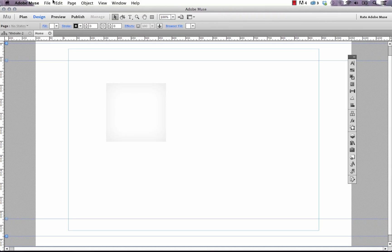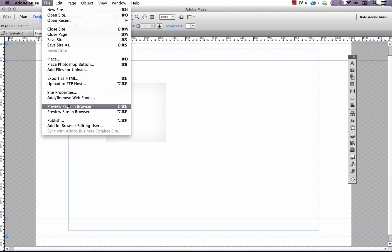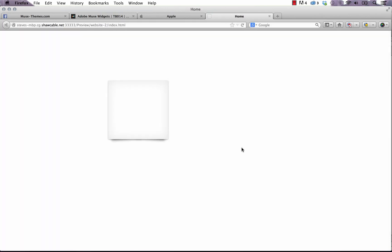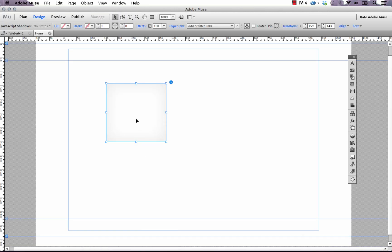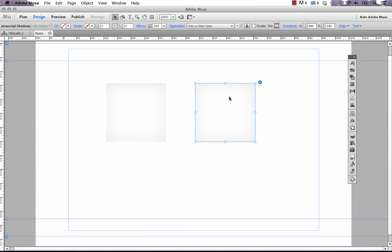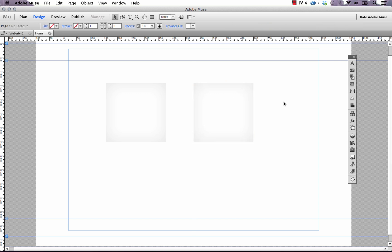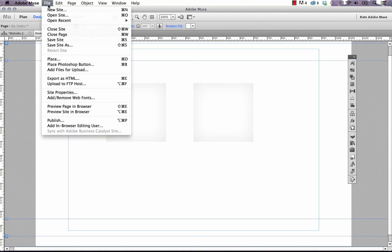So if we go ahead and preview this simple box first in the browser you can see that it looks great. It has the custom shadow applied and there's nothing wrong with it. If we just hold the option key and drag this so we create another box and we preview it in the browser again.